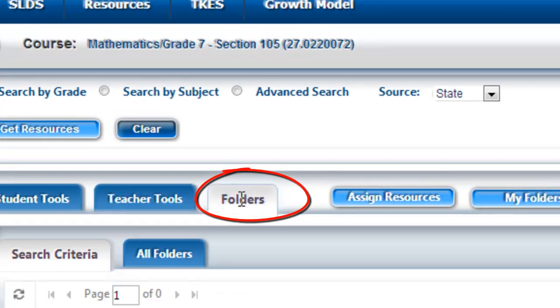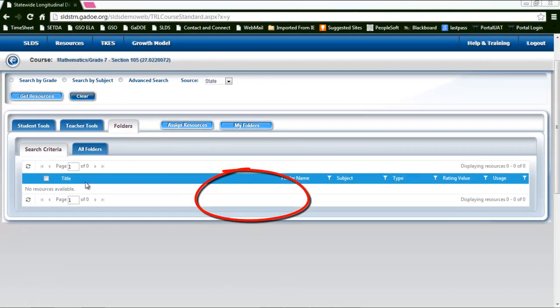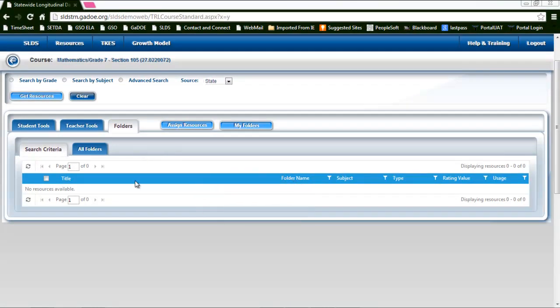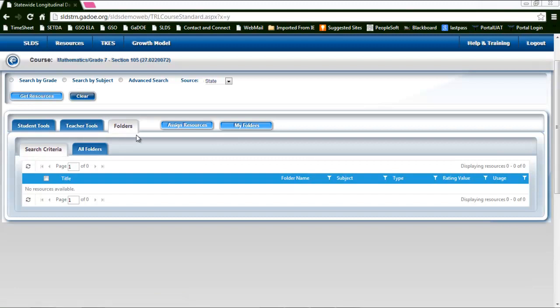The folders tab is a little bit different. This is going to actually display results based on the standard that you've already chosen of items you've previously saved. If you have folders that you've already created in the teacher resource link and are looking for that resource you recall from months ago when searching through TRL, you'll access those the same way in this folders tab.